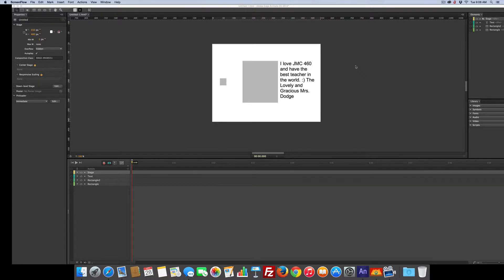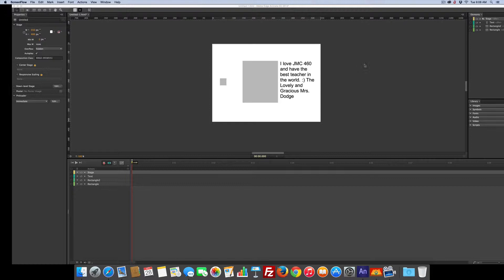We're going to do a few basics with Edge today, hide and show, et cetera.